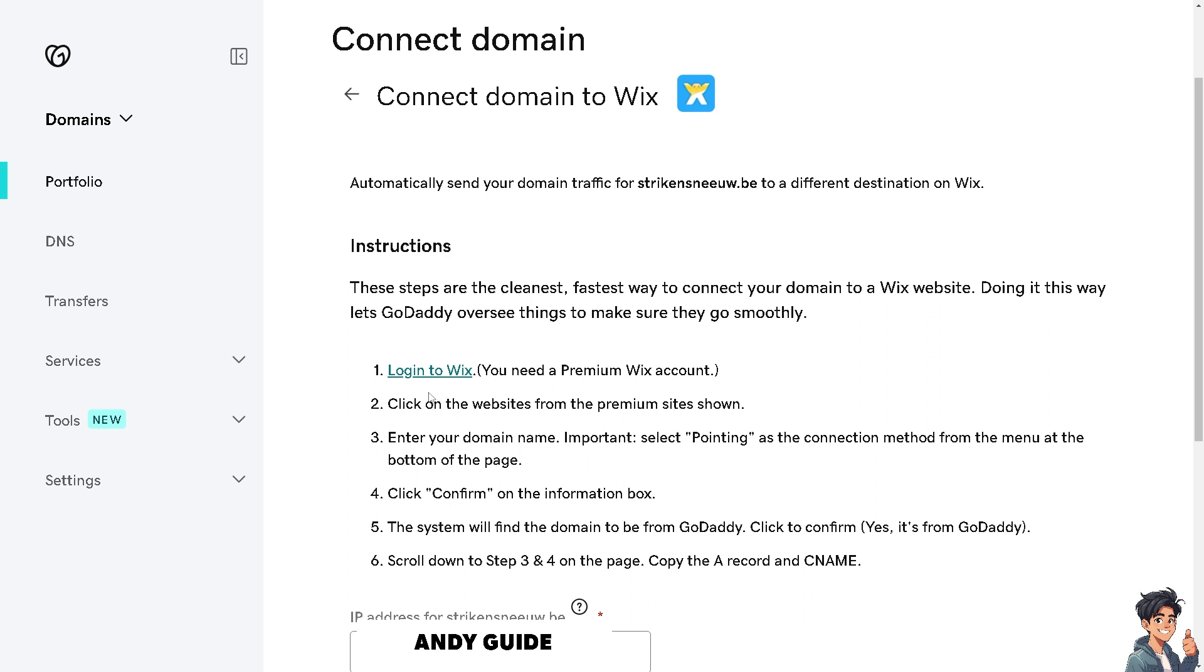What I'm going to do is log into my Wix account, click on the websites from the premium site shown, enter my domain name. Important: select pointing as the connection method from the menu at the bottom of the page, then click confirm on the information box.